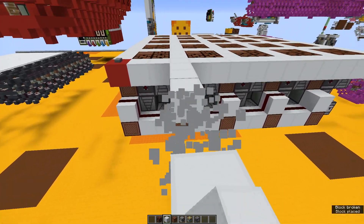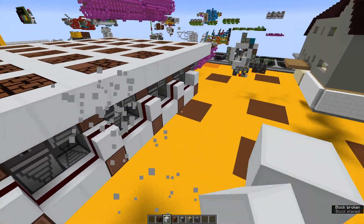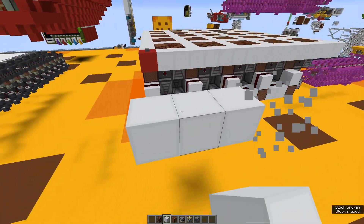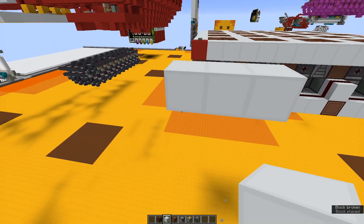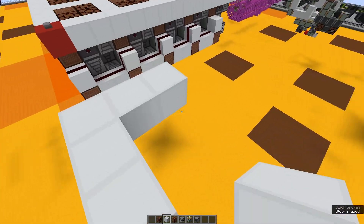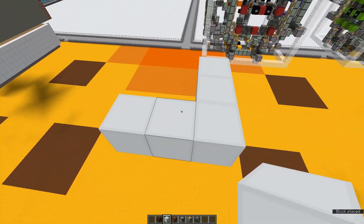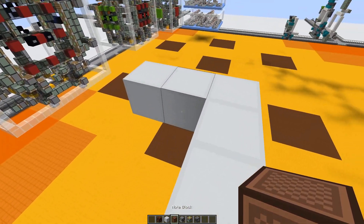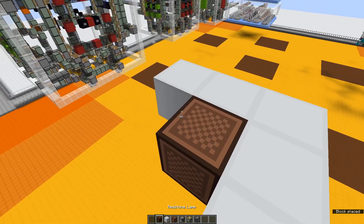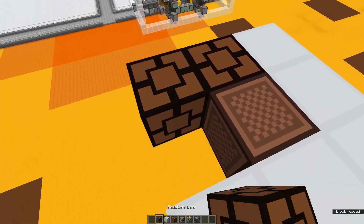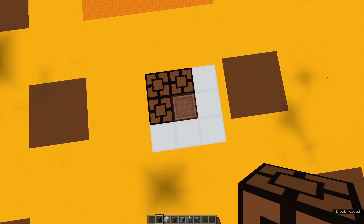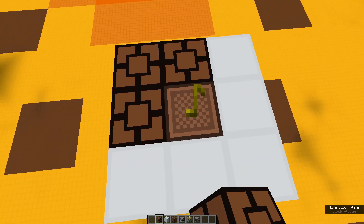First, what you want to do is make a little L shape — just make this little L. It's a backwards L, but it's fine. Put a note block and some redstone lamps just like that. This is your input.